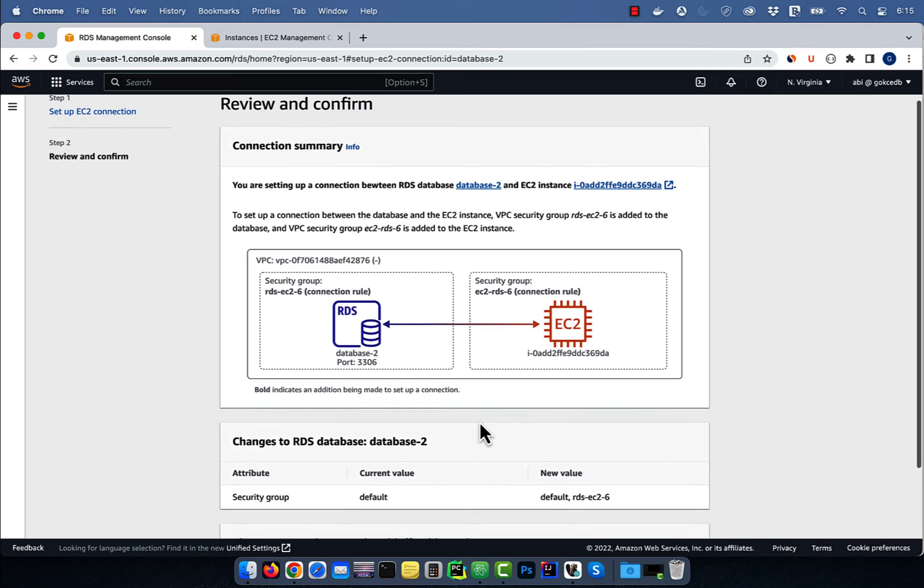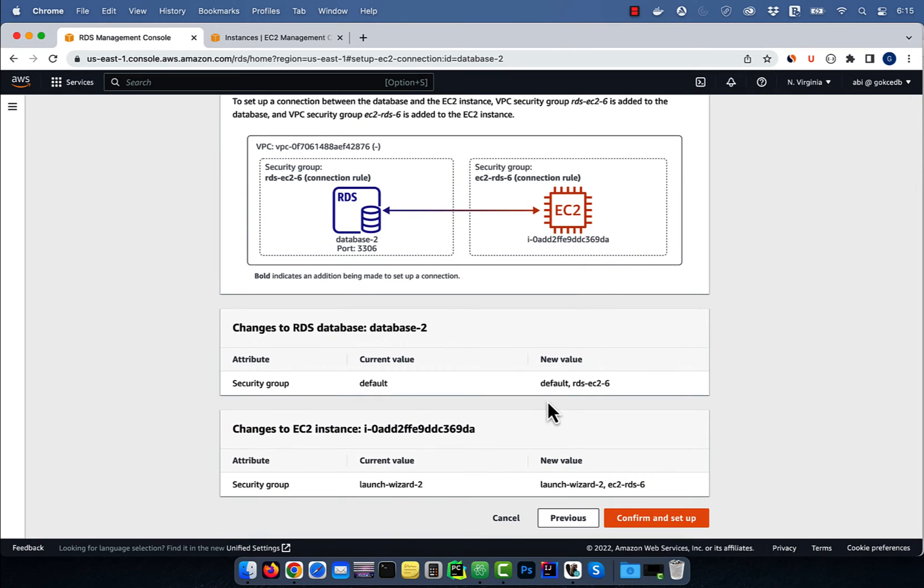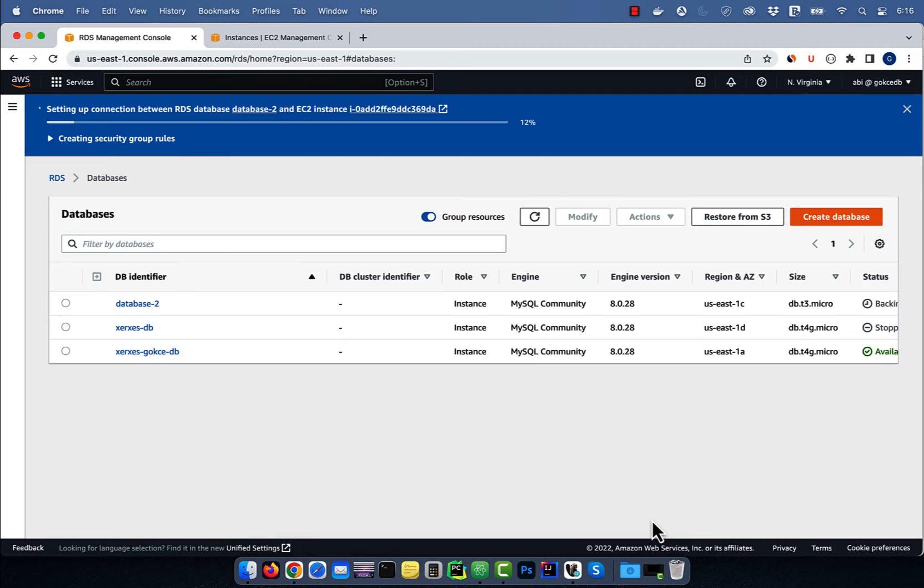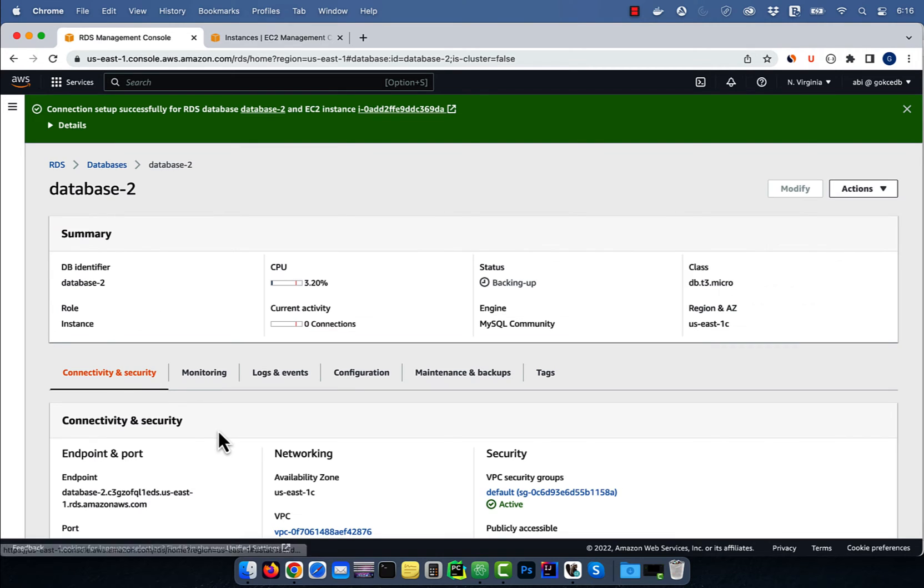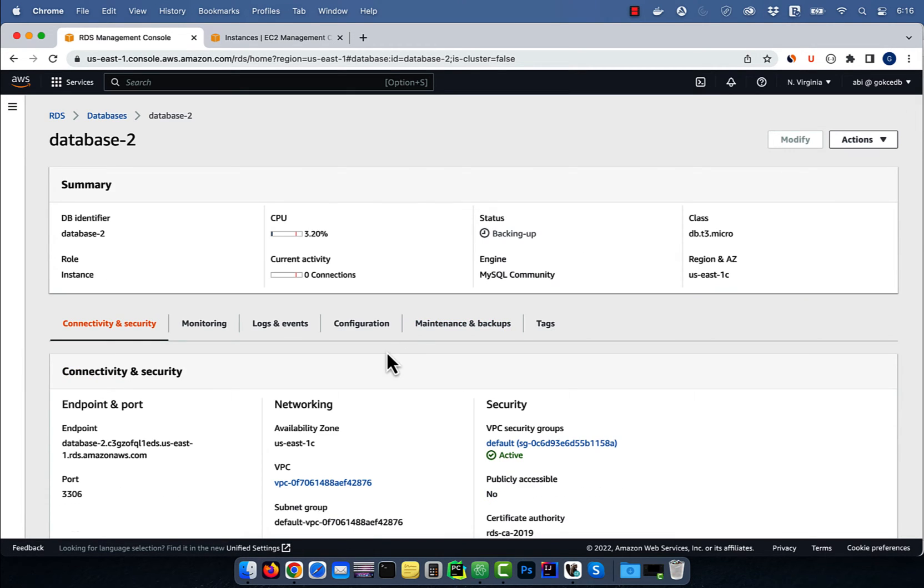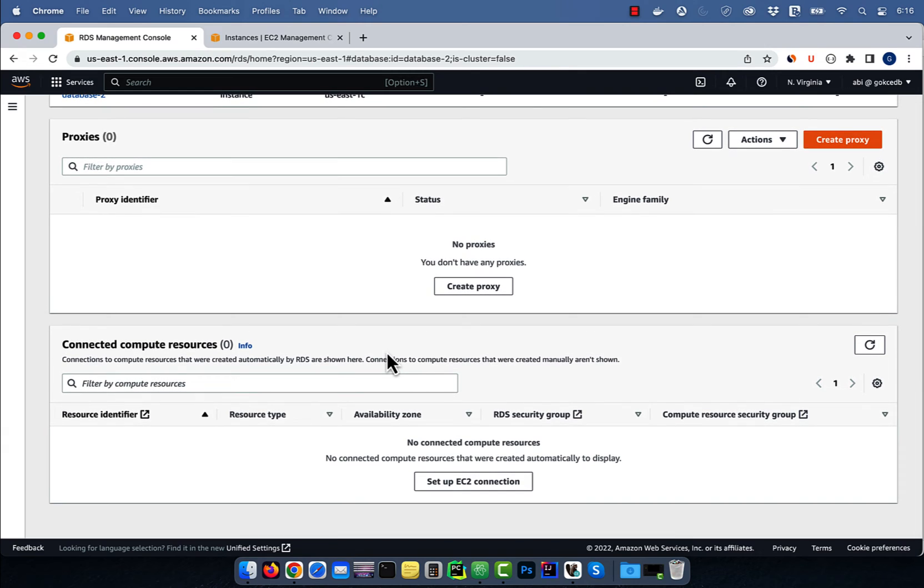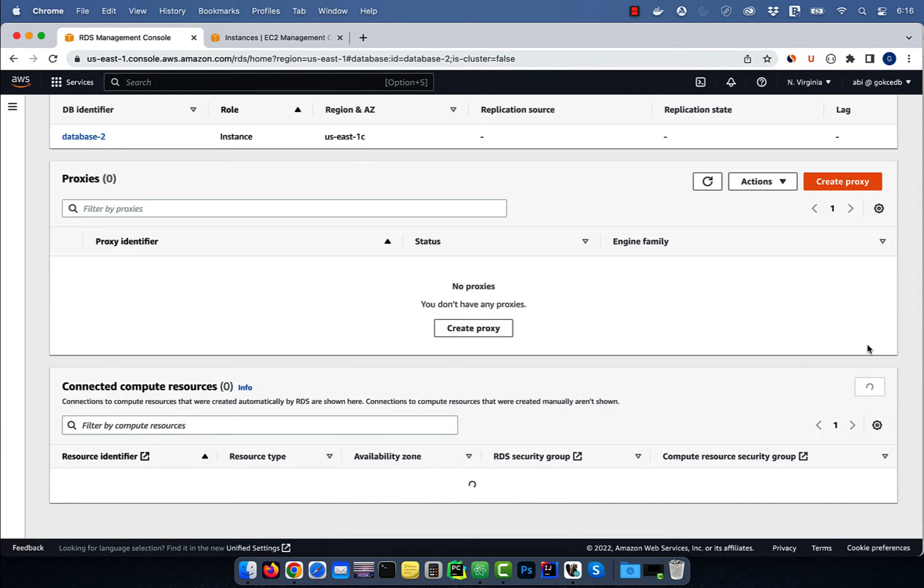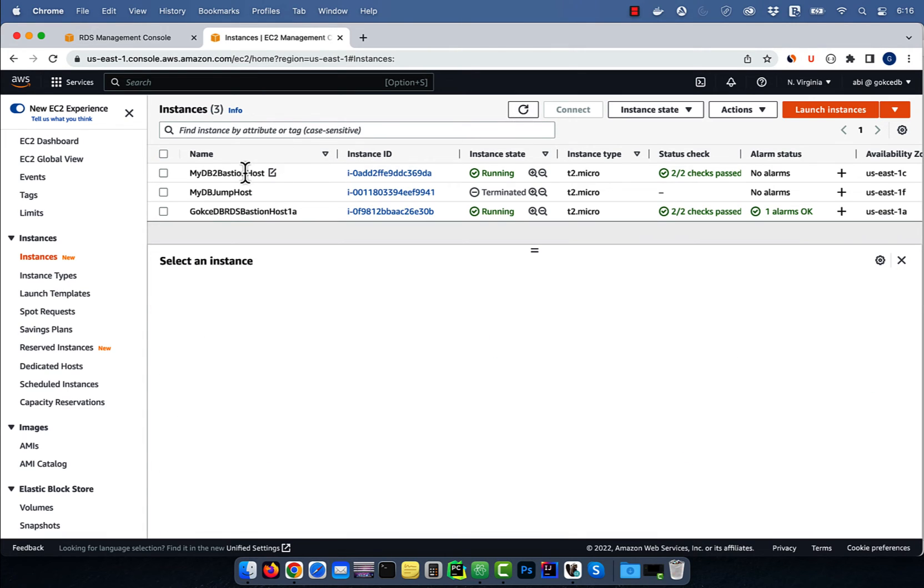Review that rds-ec2-6 security group will be added to the database and ec2-rds-6 security group will be added to the EC2 instance, then hit confirm. Let's go inside our database and confirm that we see a new EC2 connection in EC2 connected resources section. Looks like it did not work. Let's go back to the EC2 dashboard.